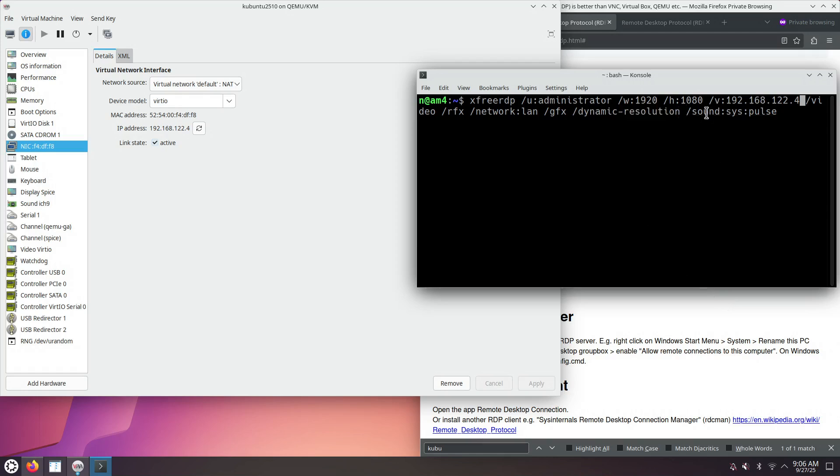And then we say, take the sound from Kubuntu 25.10 and play it back on the host computer, on the machine where we have the XfreeRDP client.